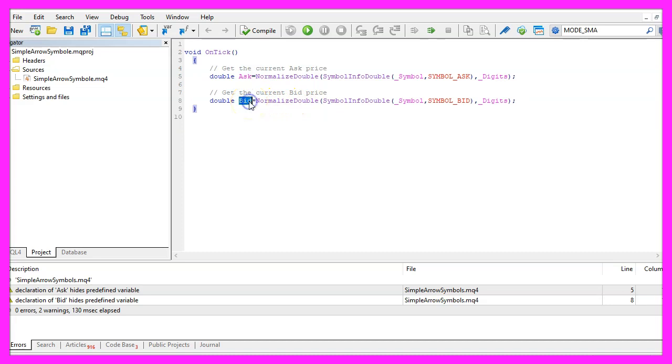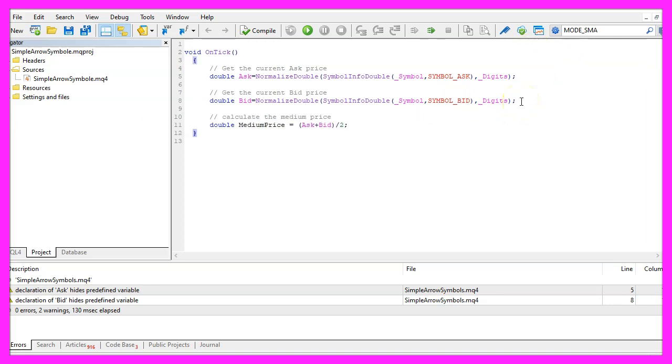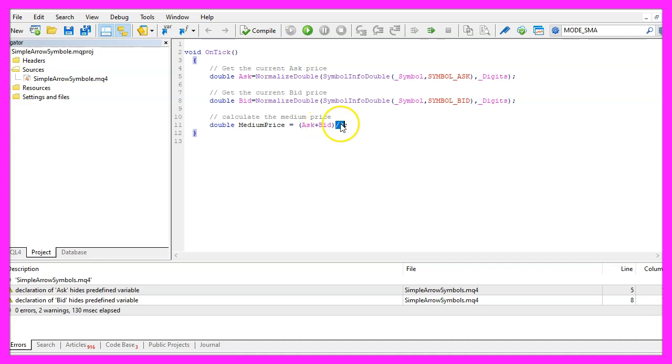Now let's continue and repeat the whole thing for the bid price. Everything is similar except for the name of the variable and we are going to use SYMBOL_BID this time. I would also like to calculate a medium price by adding the ask price and the bid price, and when we divide the result by two we will get the medium price.